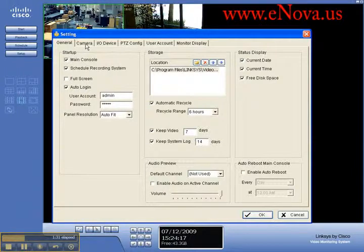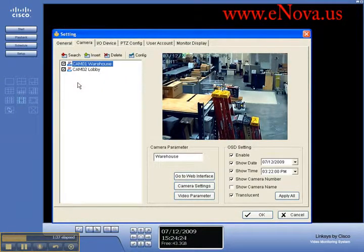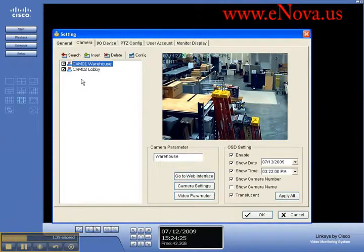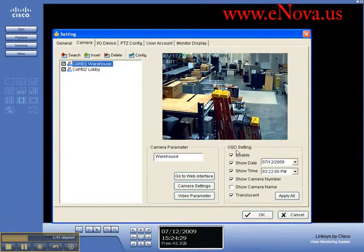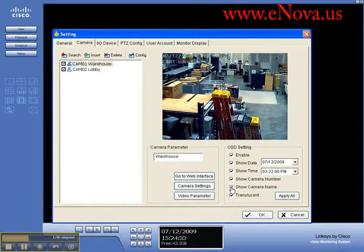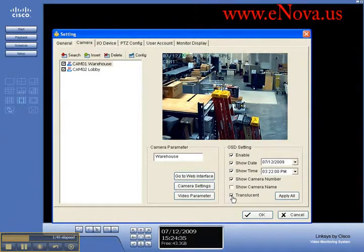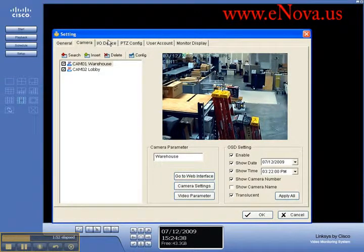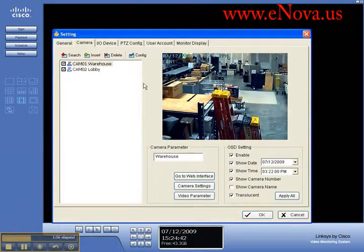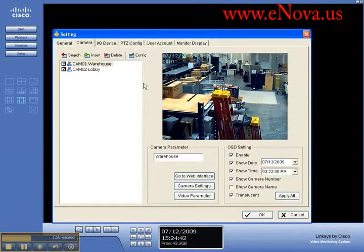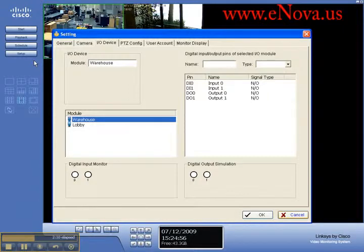This is where you would add or delete or manage your cameras. These are your options here as far as showing the date, time, camera name, and whether you want it to be opaque or translucent. Most of these cameras have IO ports on them. You can set it up for external infrared lights or moisture detection for a server room or something similar.